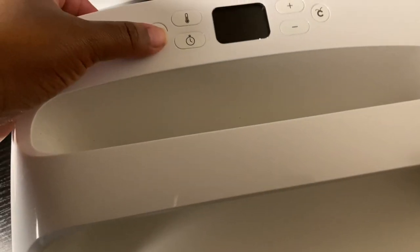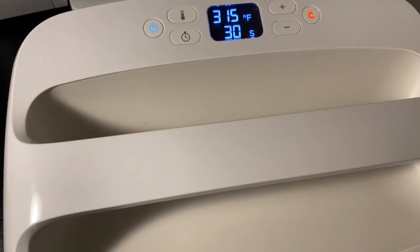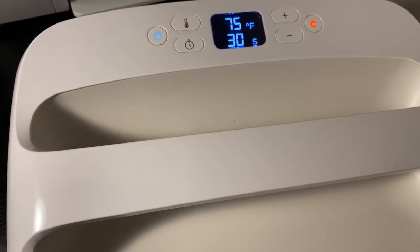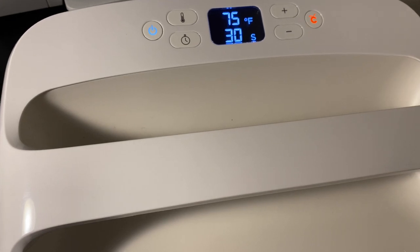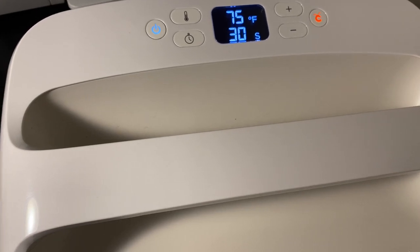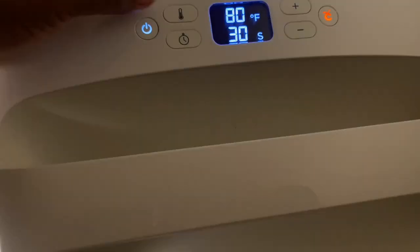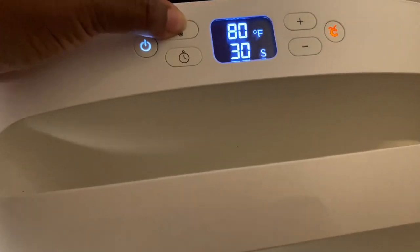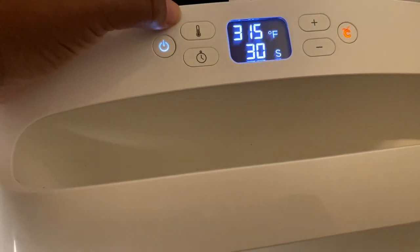I'm using a Cricut EasyPress 2 but you can also use an iron on the highest setting. The recommended time and temperature for Cricut HTV is 315 degrees Fahrenheit for 25 to 30 seconds.